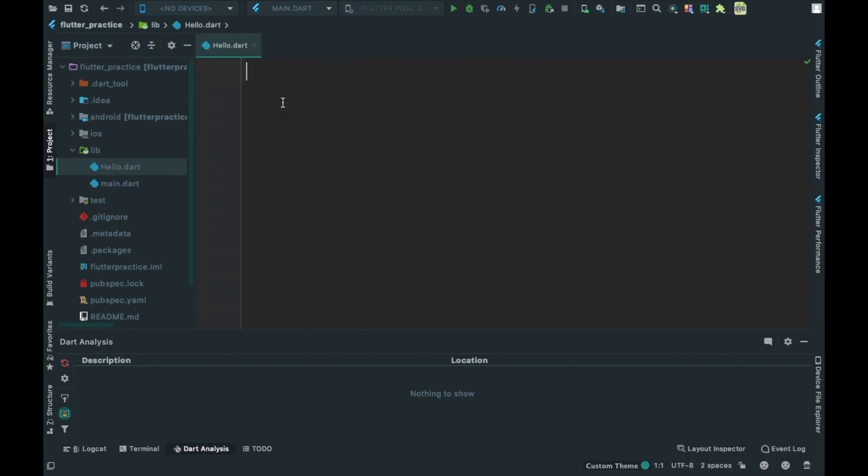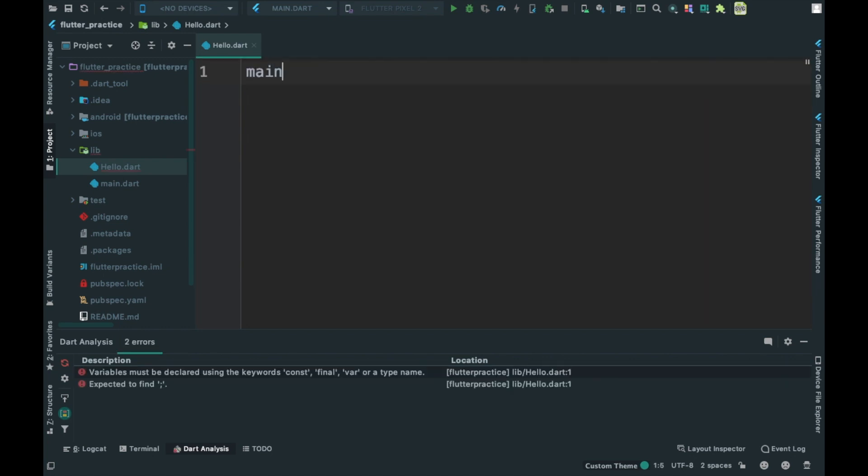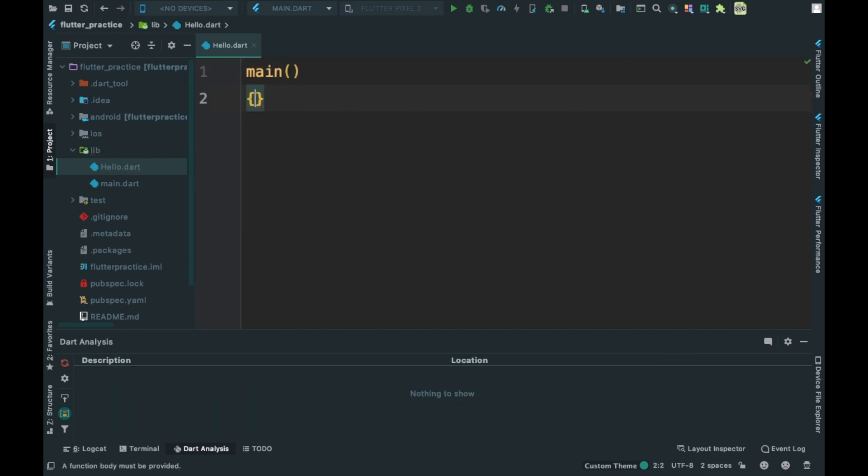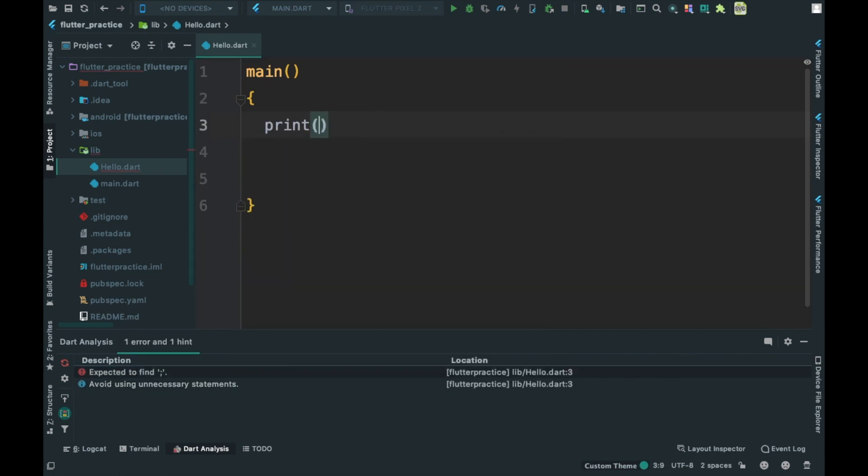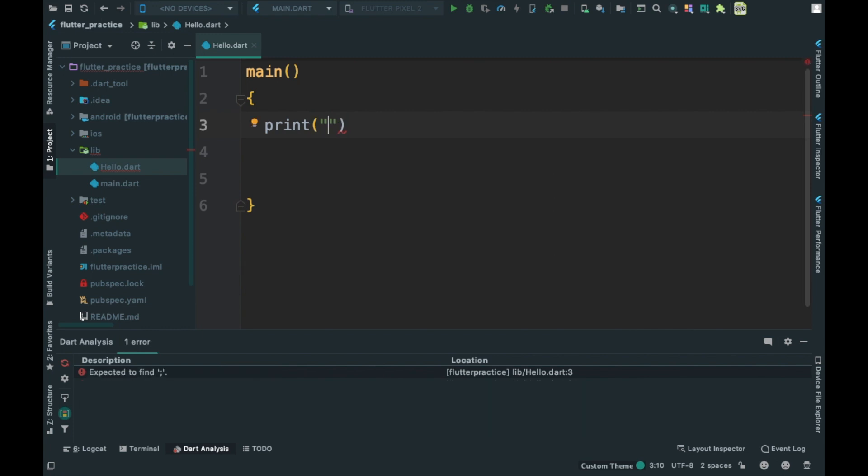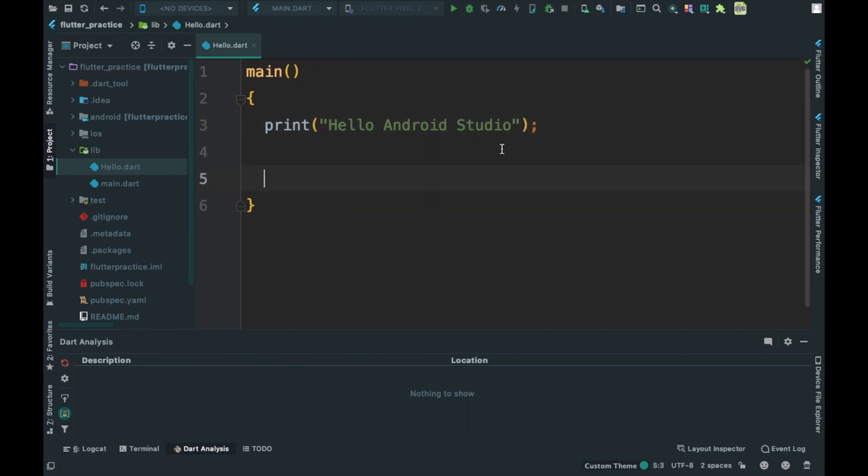Now we will program the main function. We will write the main function, and then we will add a print message. We'll work with the commands.